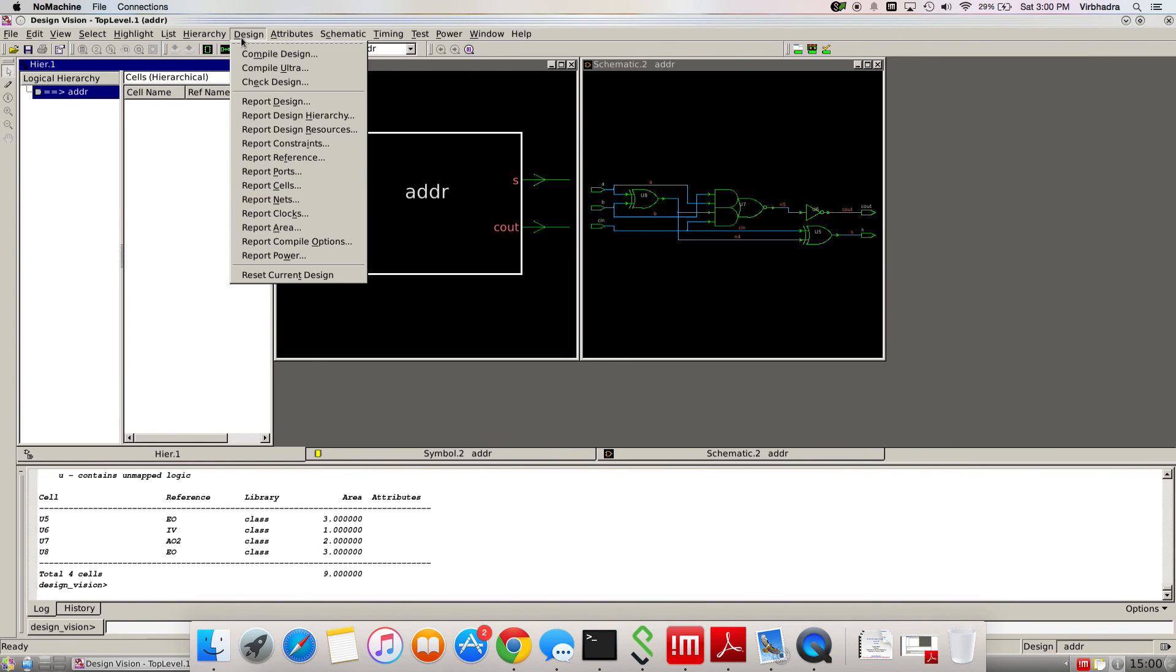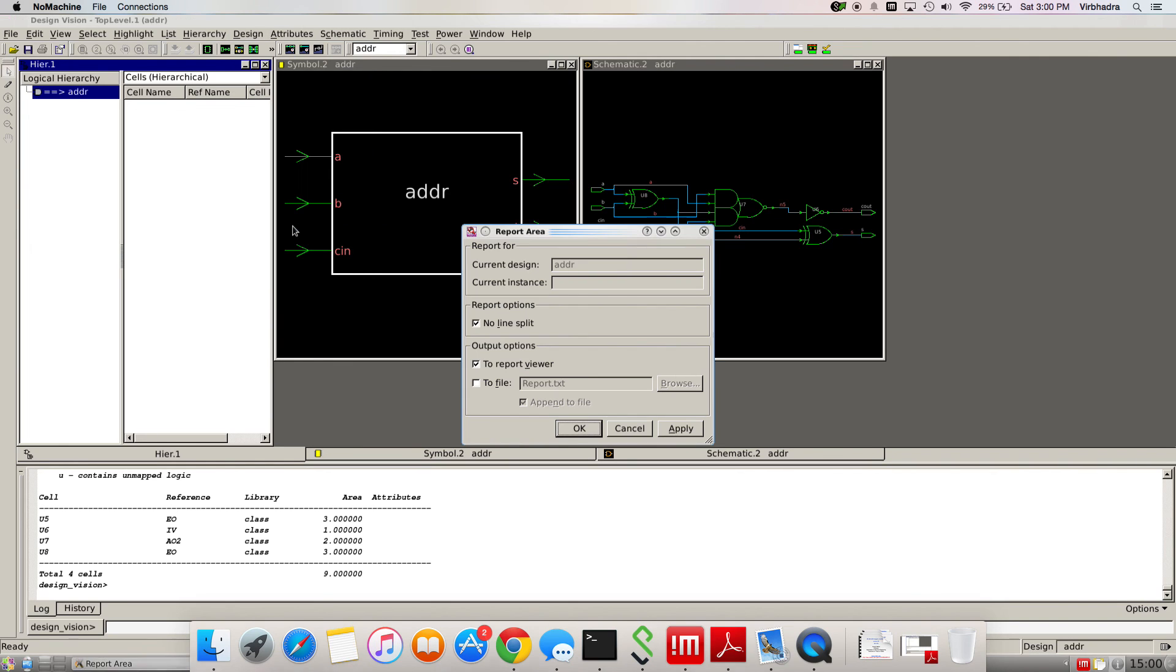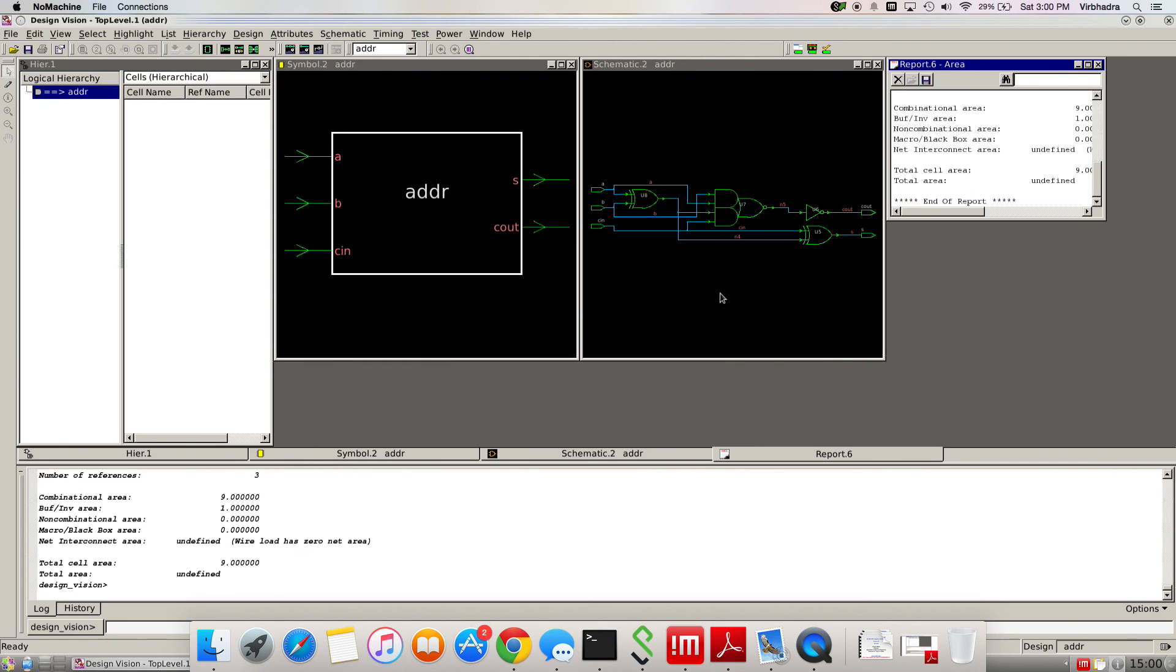Again, go to design, then click report area. Here if you want to have a file format, you can go ahead, but otherwise I'm going to click OK.